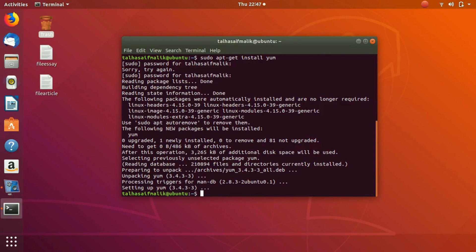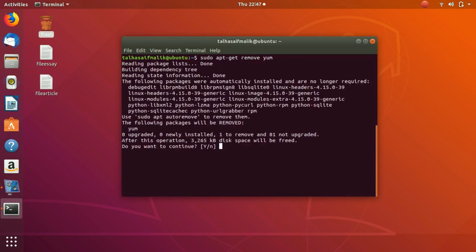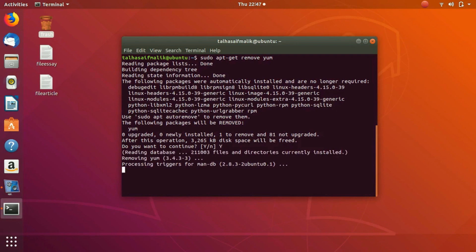Now let's say I want to uninstall it. I would write `sudo apt-get remove` — remember that you need to write sudo because you want to be a root user, a super user, when performing these commands. As some other user you cannot actually perform this command. Then `apt-get remove` and then the package name, which is yum. It asks me for confirmation, so I type 'y' for yes, and it has been uninstalled.